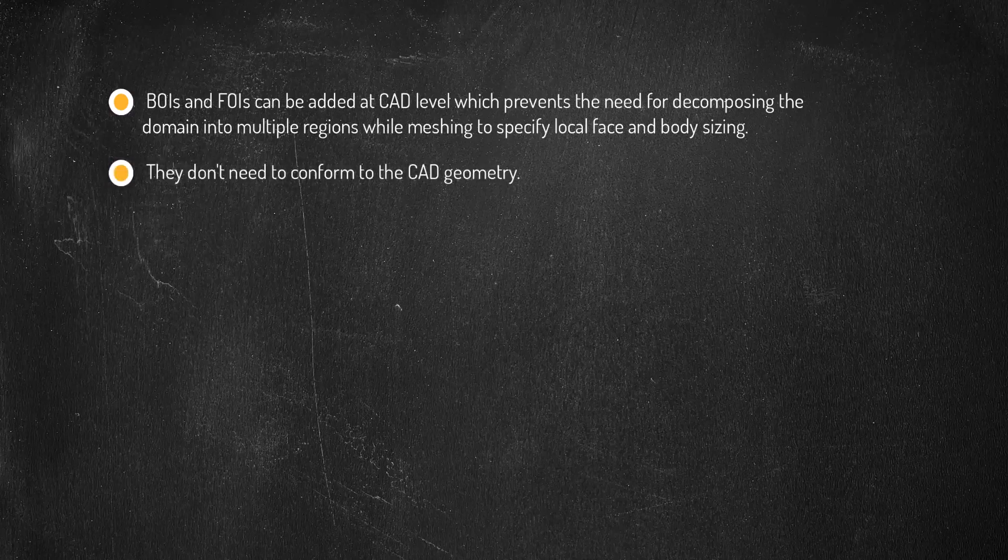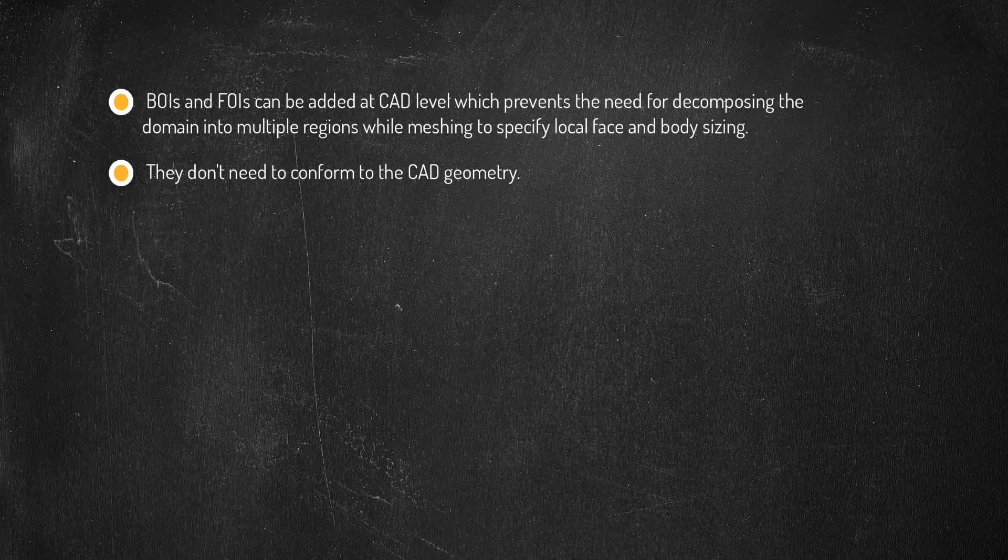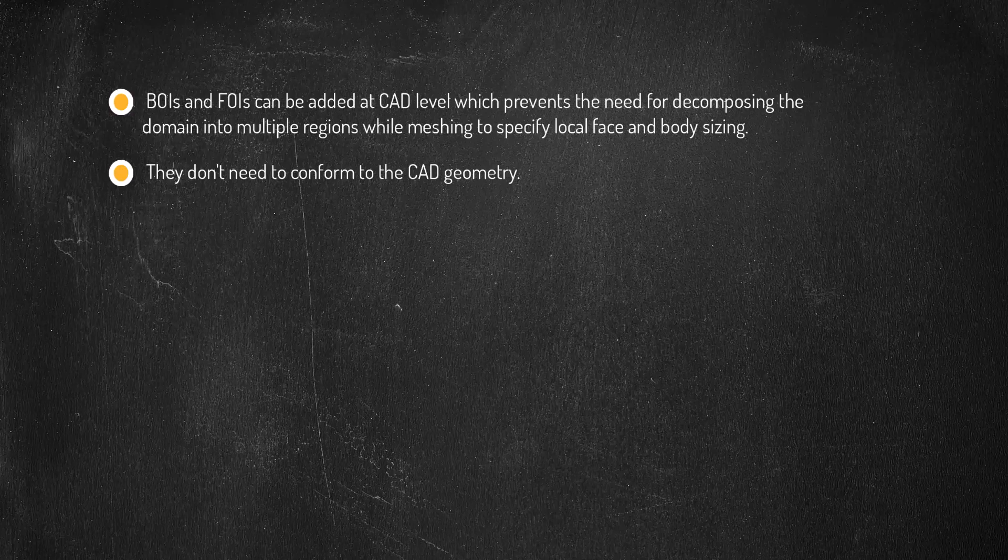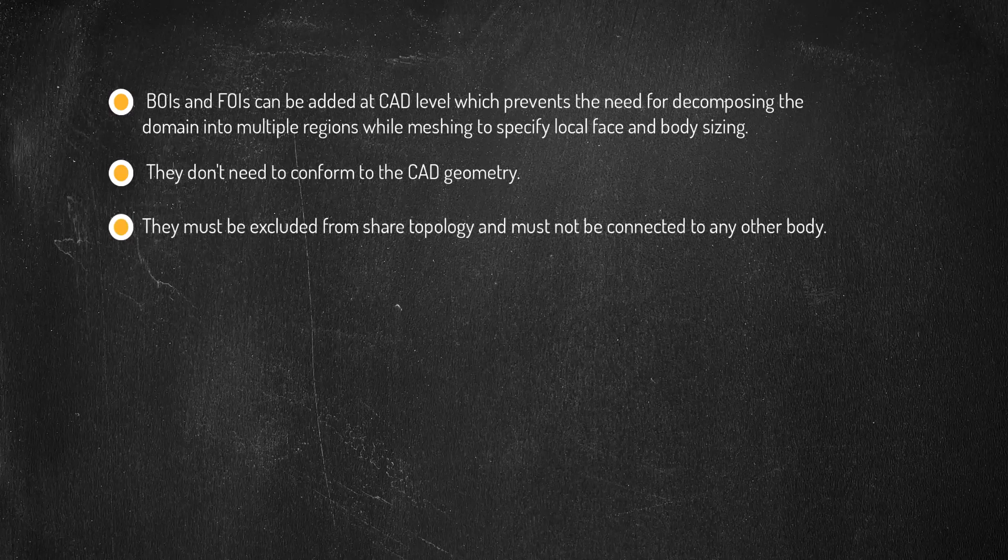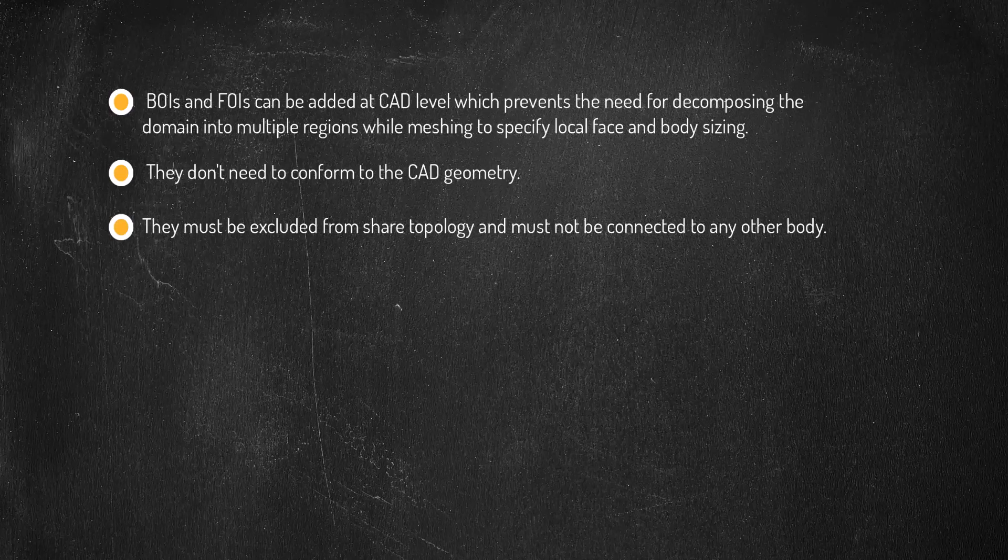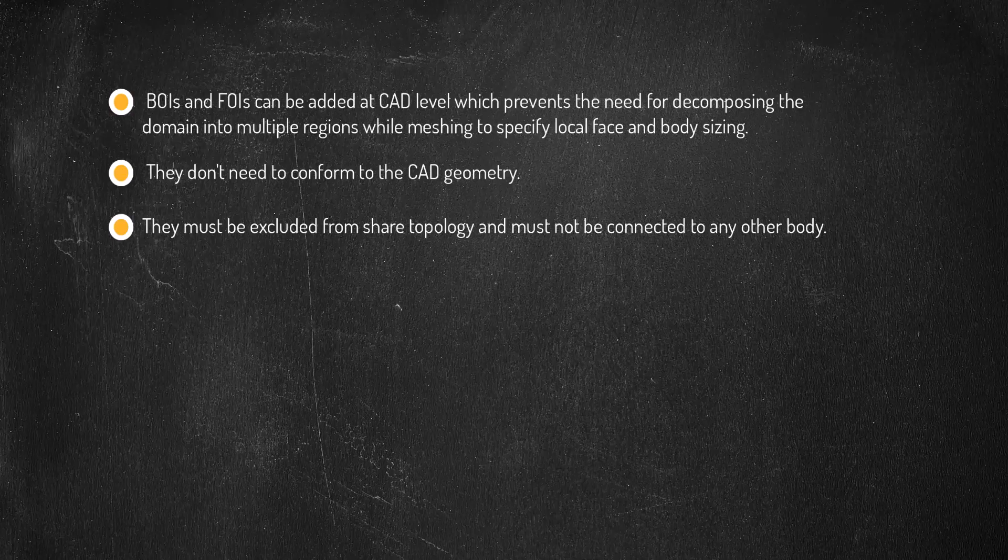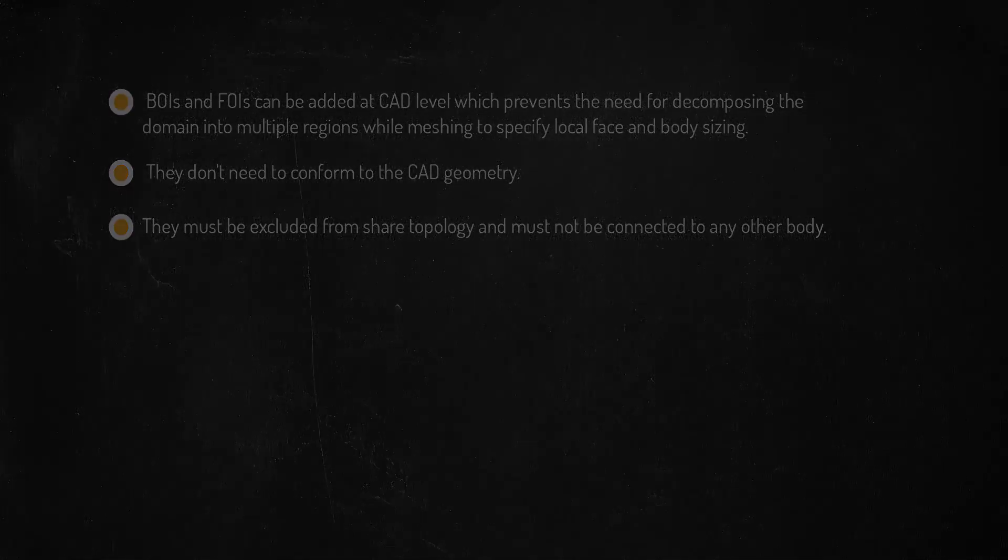They can include, intersect, or just be inside the geometry or other BOIs and FOIs. Note that the BOIs and FOIs must not be connected to any other body, BOIs or FOIs, so they must be excluded from shared topology. Let's now try to understand this with the help of an example.